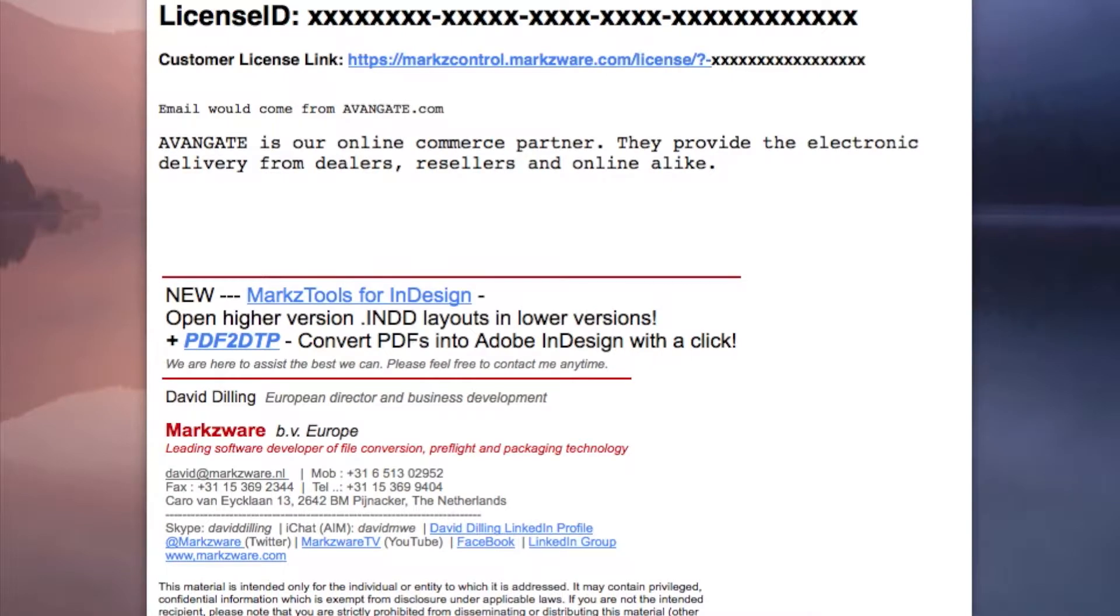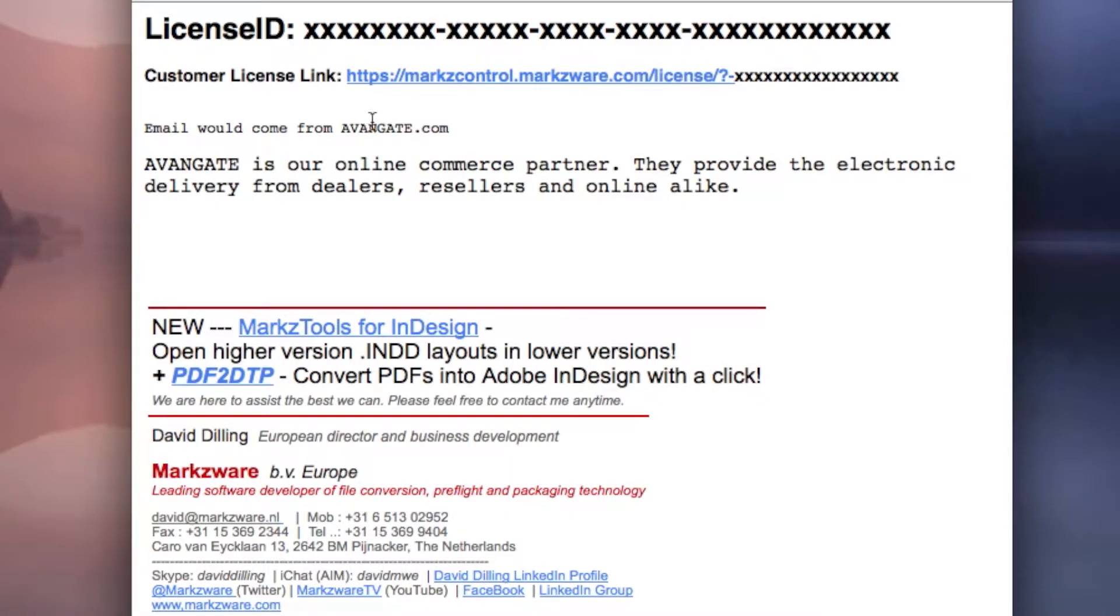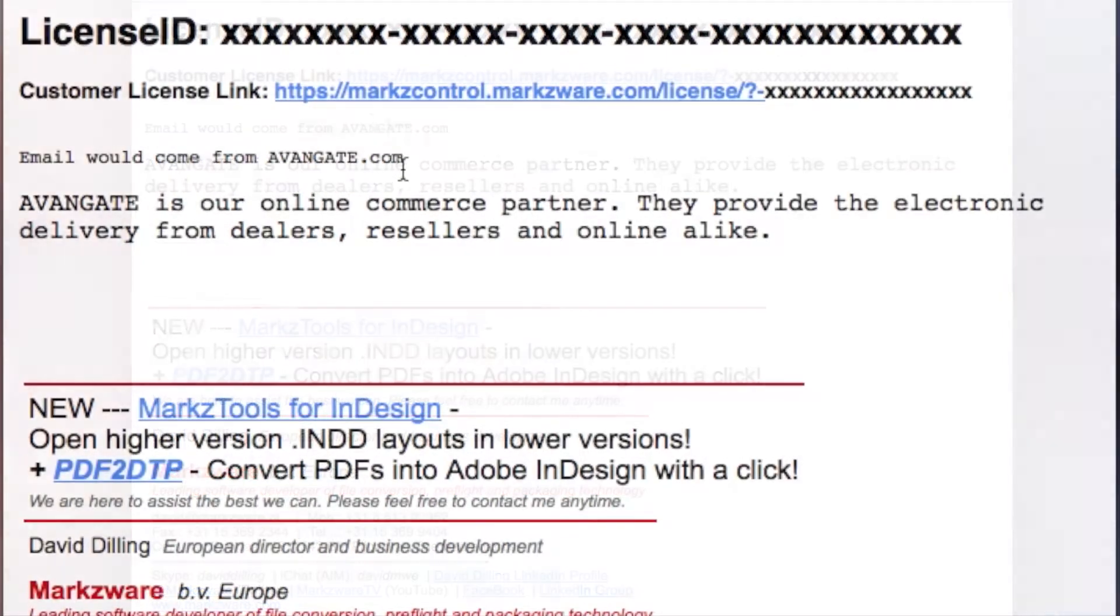You will have received an email from Avangate, our online provider or e-commerce partner, with a link to your license. The license ID is important to save for future support and special offers. However, the customer license link, or unique download URL, is very important. This is for you and you only. You will receive this from Avangate or from a reseller.